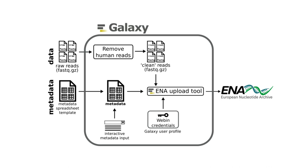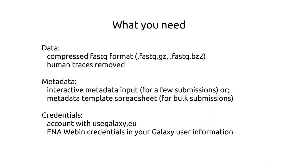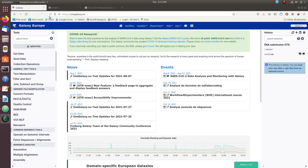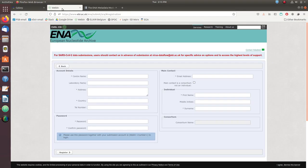We will go over two examples. The first one will involve inputting the metadata using the tool's interactive metadata forms, and the second example will involve inputting the metadata using a pre-built template. There are two requirements for using the ENA upload tool: first, you need to be registered at ENA's webin submission platform.